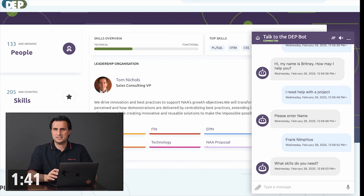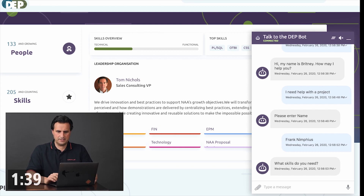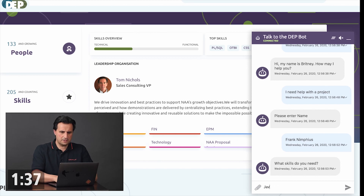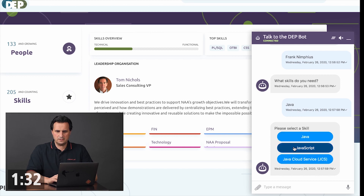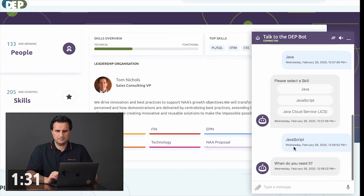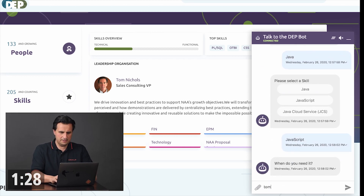Next I need to tell Brittany about the skill that I need — something along the lines of Java. JavaScript always sounds like a good fit, and I need it quickly.